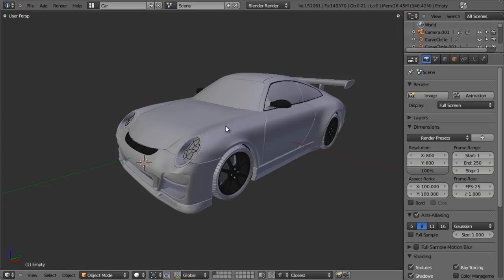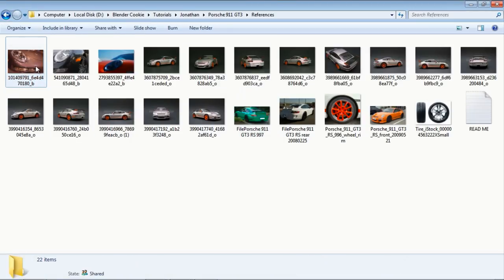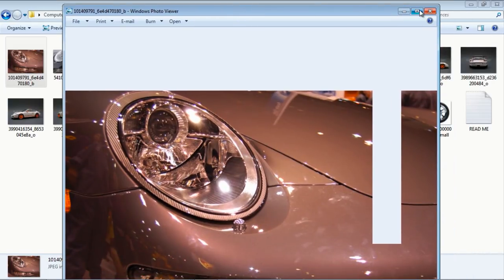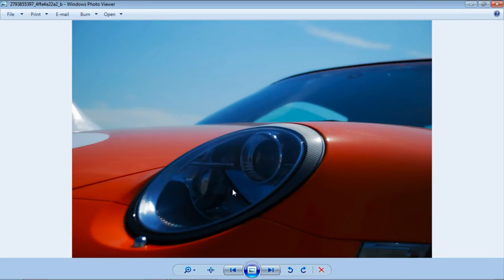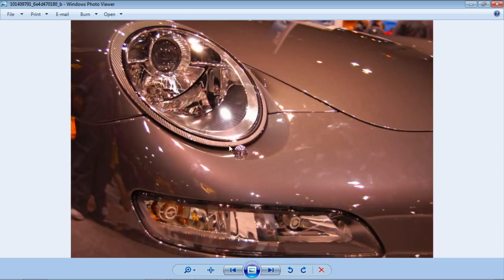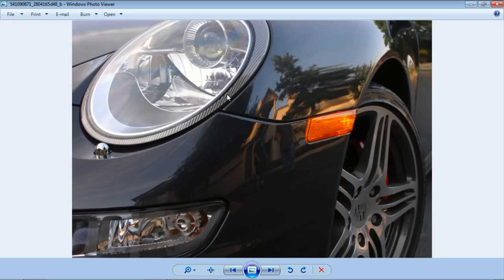We're going to jump over to the headlamps here. I've pulled up a couple of different references that we can use — these are all Creative Commons licensed — giving us some different angles and views of what is inside the headlamps. We're going to keep this fairly simple and model in a lot of this geometry, but we're going to approximate a lot of it. I don't have any exact detail shots, so we won't be able to get this exact, but we can get it fairly close.